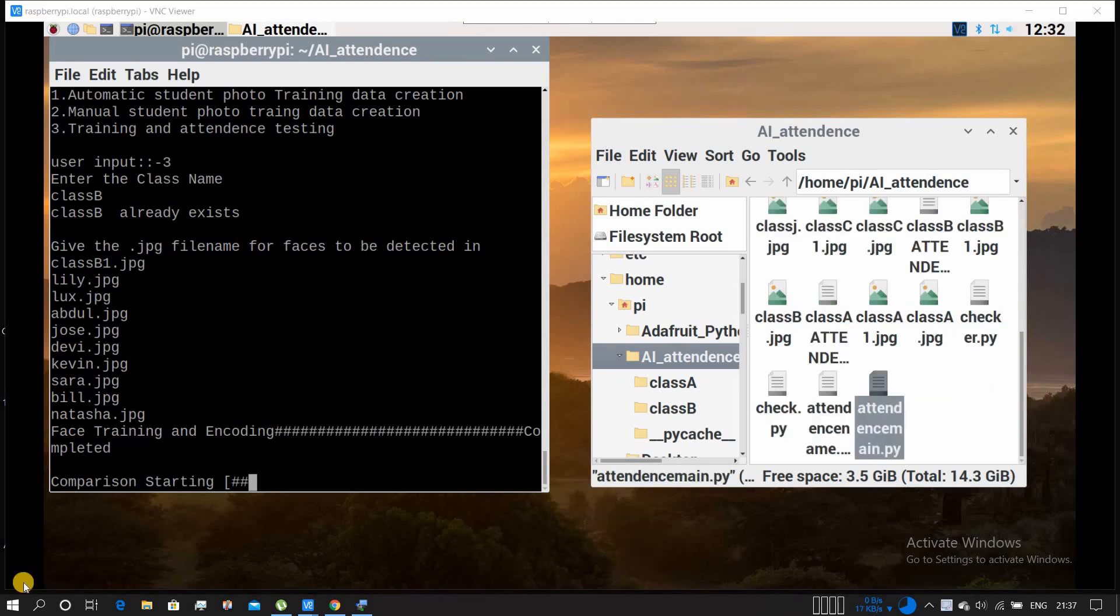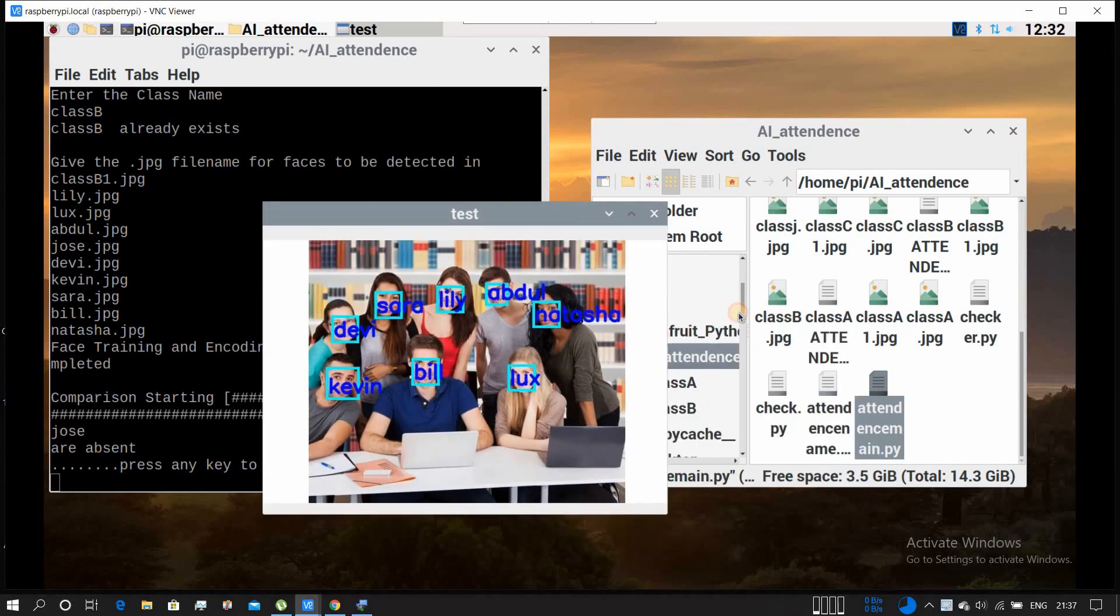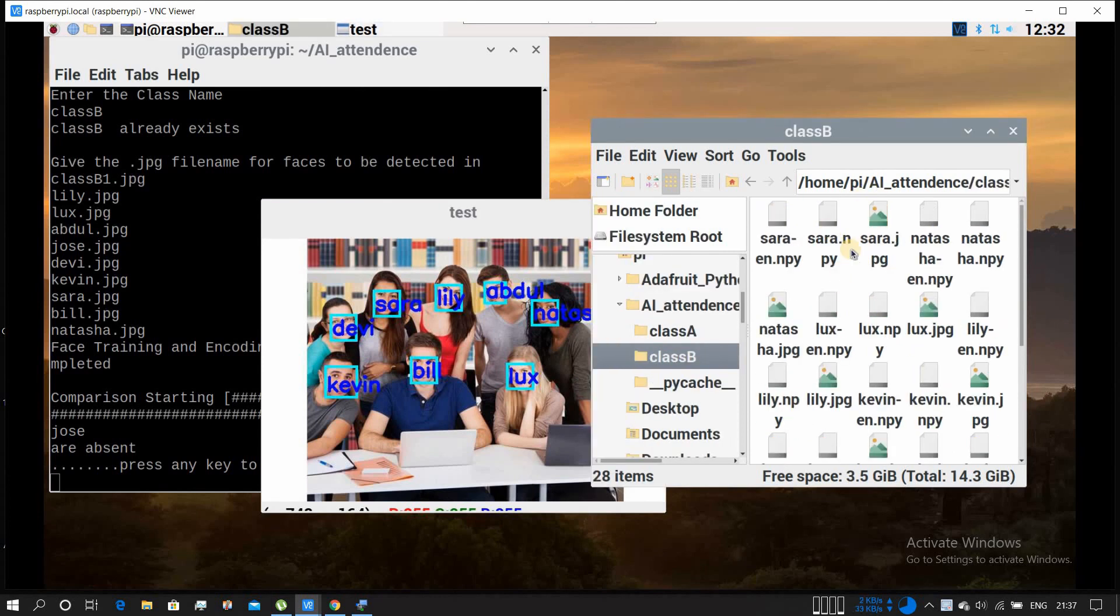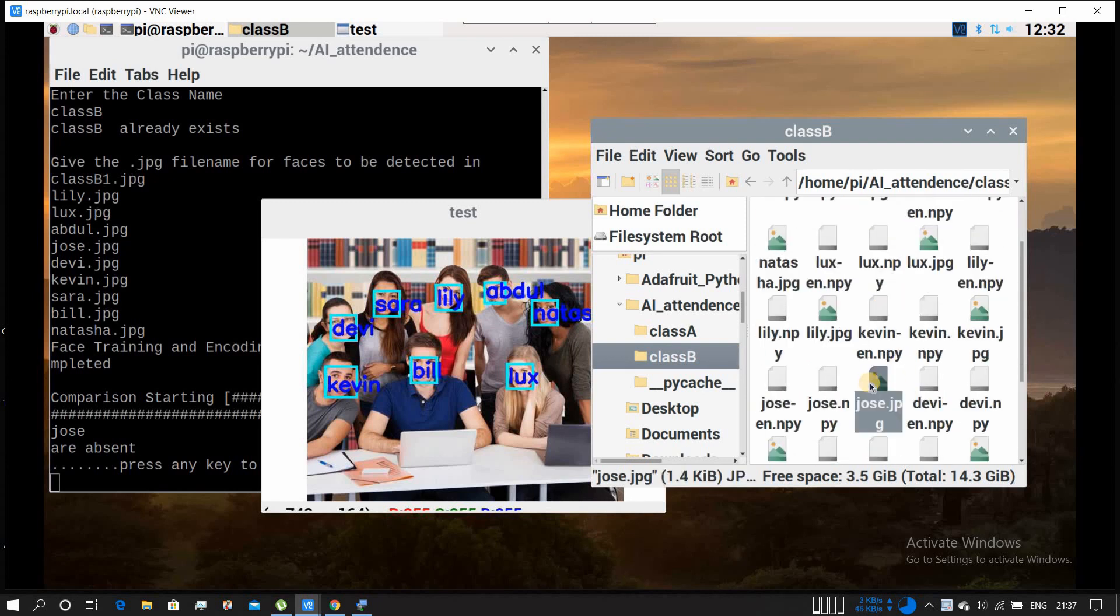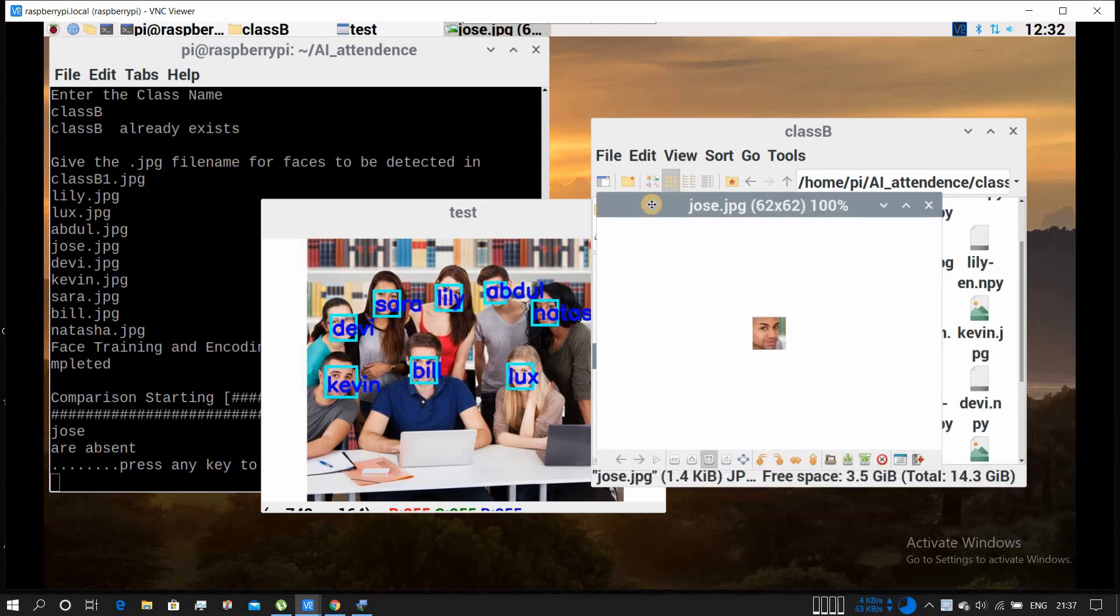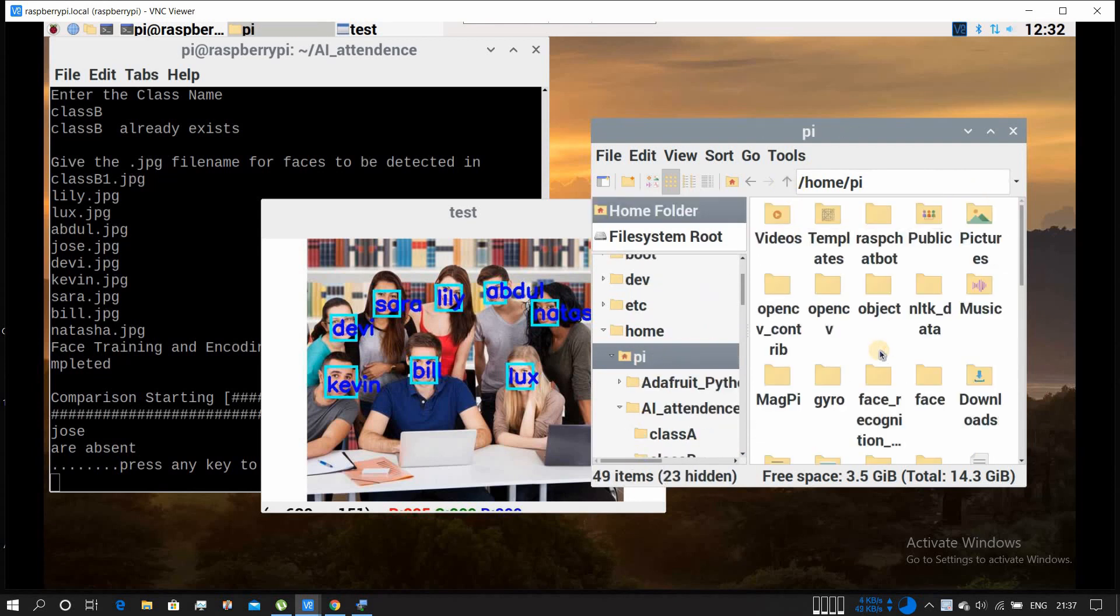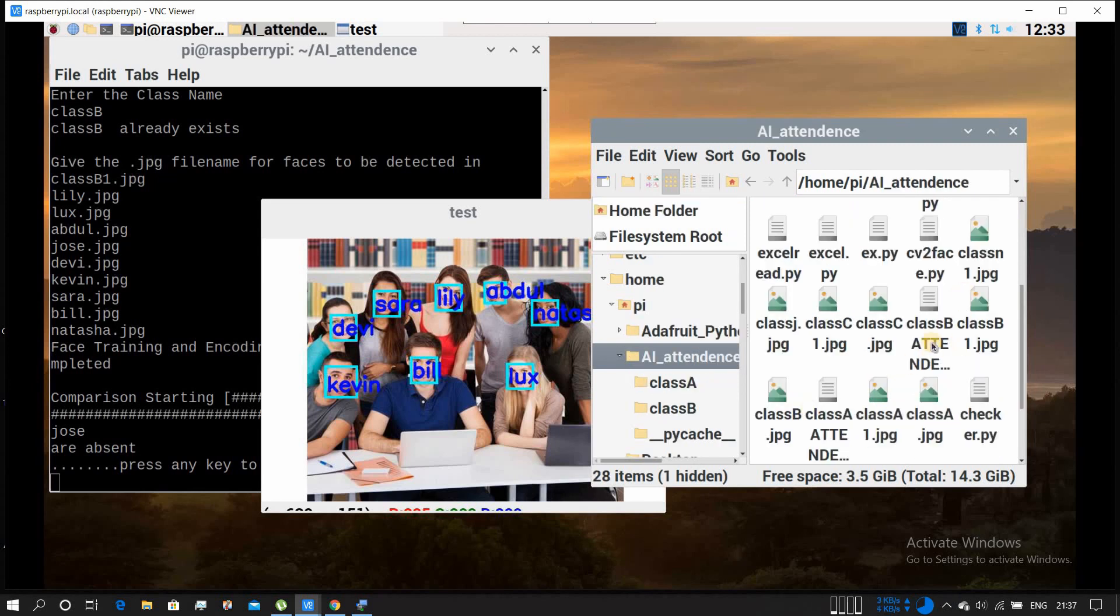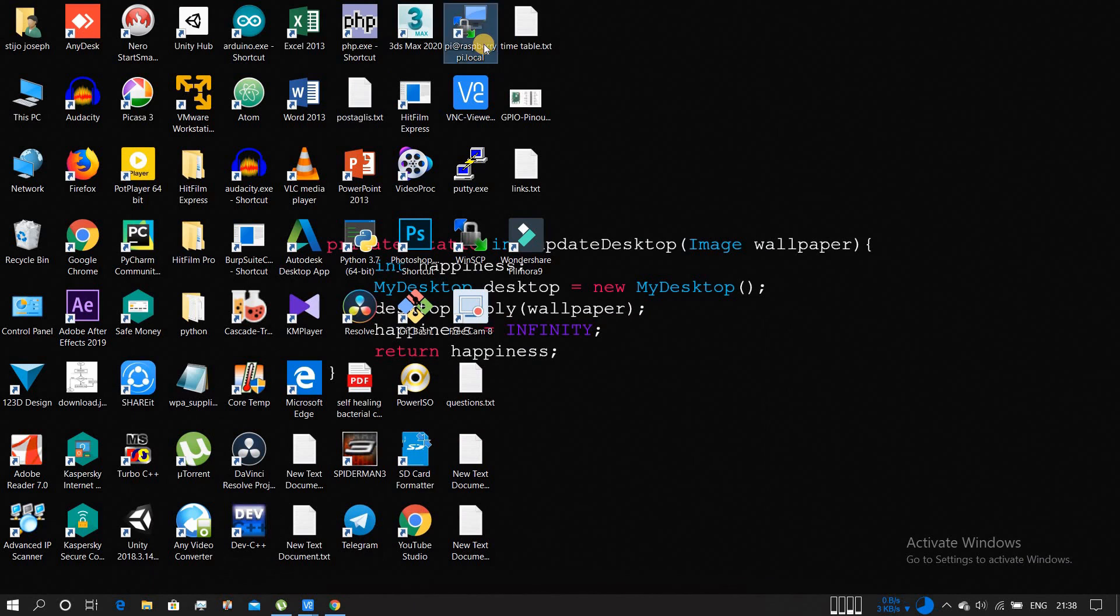We'll be testing it now. Okay, it's starting. It detected everyone and, as you can see on the print screen, Jaws is absent - the guy named Jaws is absent. I think it might be the extreme left guy. Let's check whether it is that guy. We'll be picking up the Jaws jpg file. Yeah, it detected correctly - it is that guy who was on the extreme left, the black guy. He's absent. Let's check the CSV file whether it is right or not. Yeah, you can see Jaws is absent and everyone else is present.